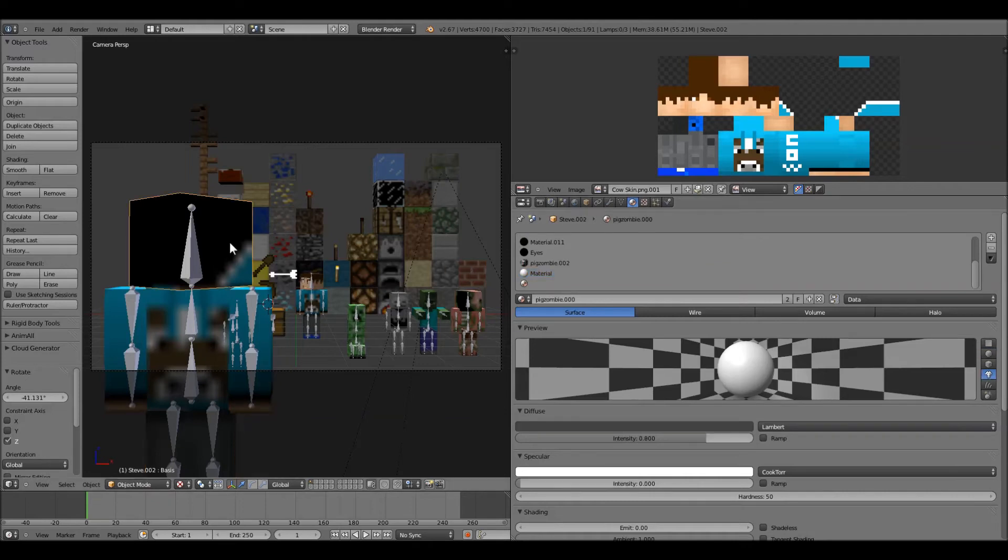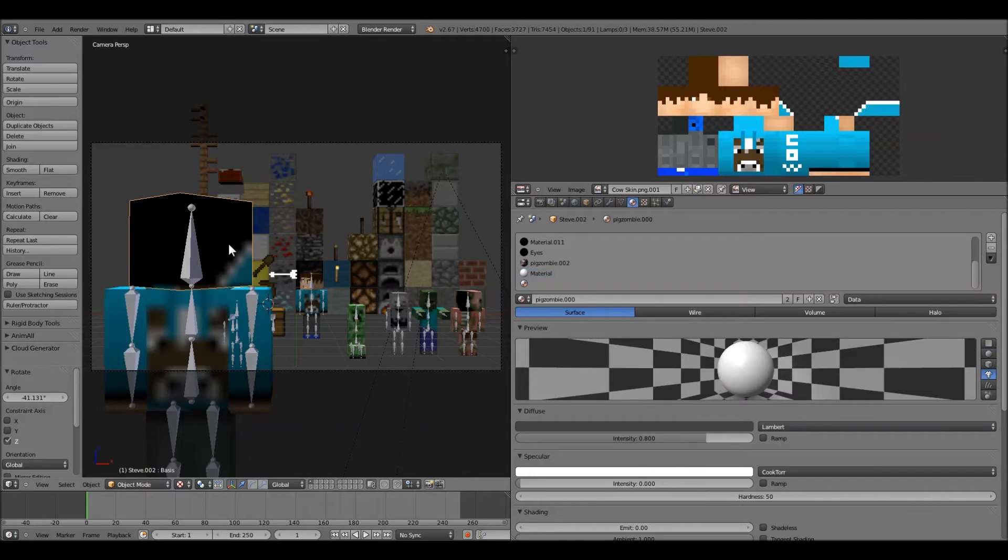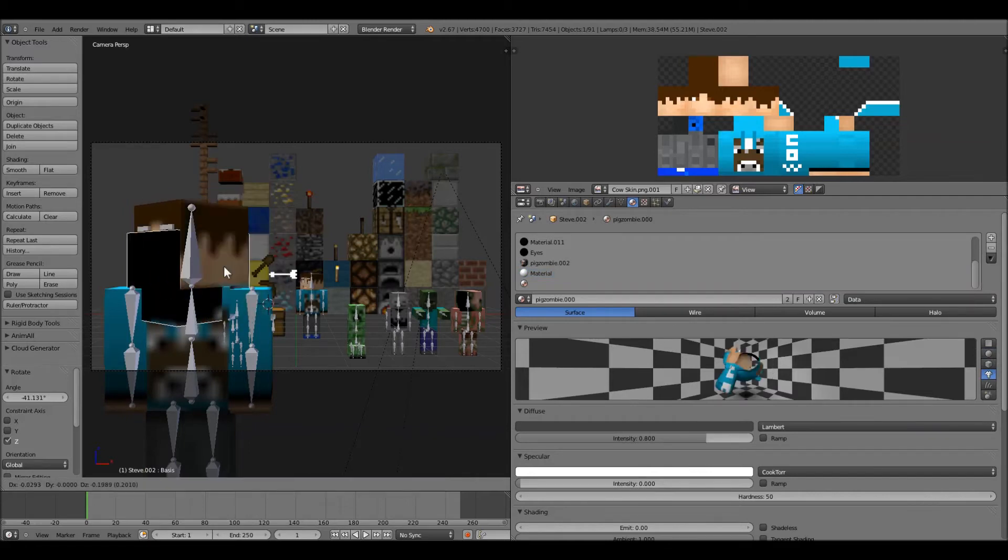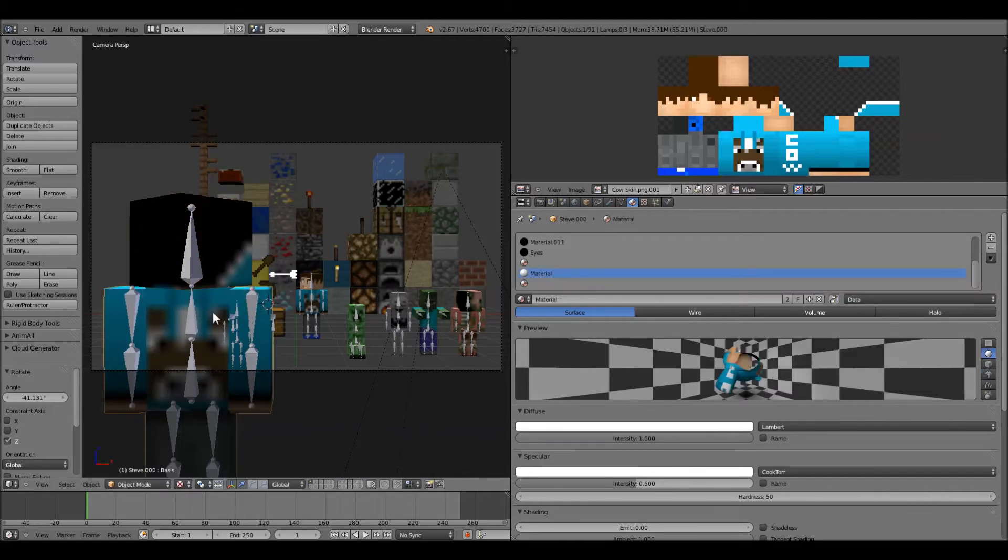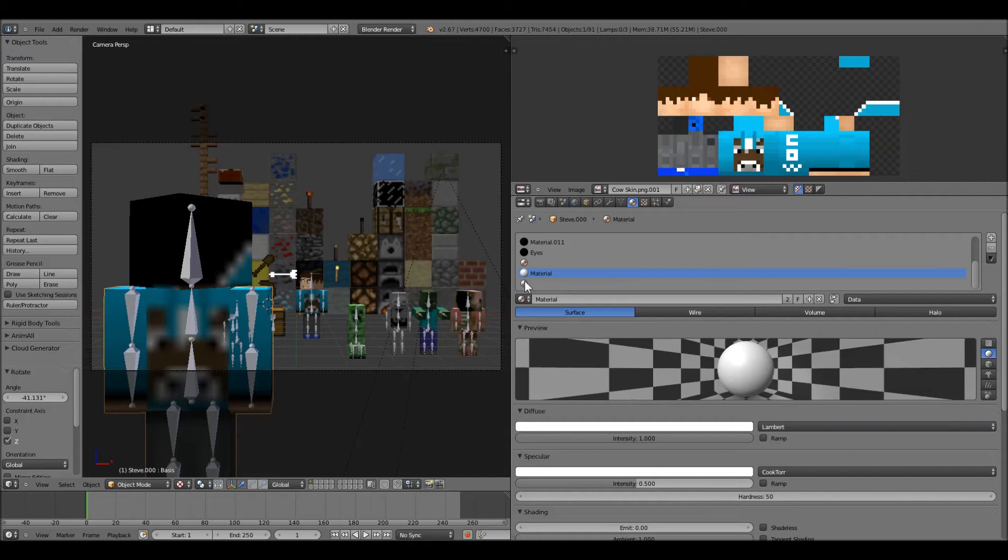So, what you do is you click on your guy, not on the top part, but on the bottom part. Because this is the helmet, or hair or hoodie or whatever you have, crown maybe. But you click on the actual character.